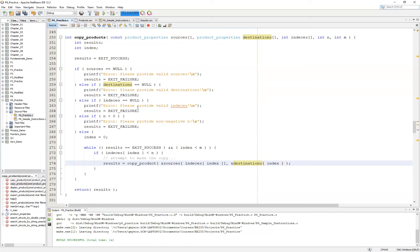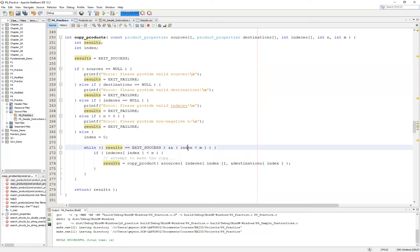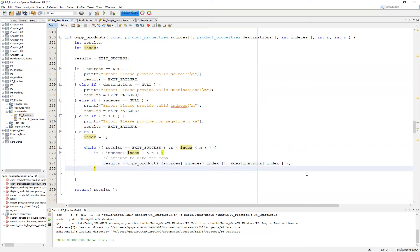Now, note what's going to happen here. If for some reason our copy_product fails, it will set the results variable to EXIT_FAILURE, which is going to kick us out of the while loop. So we basically have two reasons to get kicked out of the while loop. Either our EXIT_SUCCESS is no longer true or that we have successfully looped through all of the values in our array. And the last step, of course, that we need to do is simply increment our index.